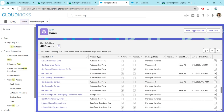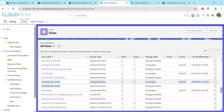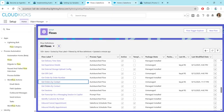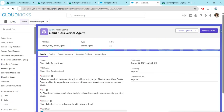Here you will find two flows — make sure the flow which is not active is the one we have to activate. Just click on it and make sure to activate this flow as well. For you it will show Activate, just click on Activate. Once done, close this and come back to Cloud Kick Service Agent.